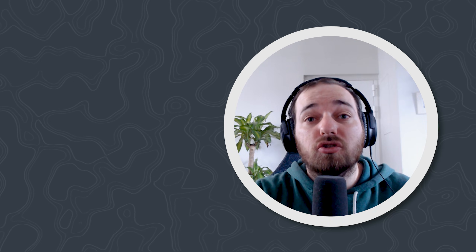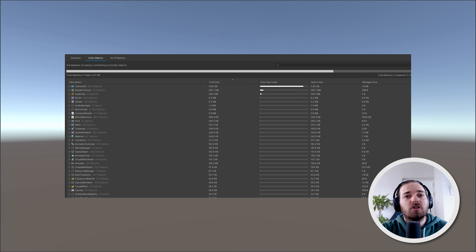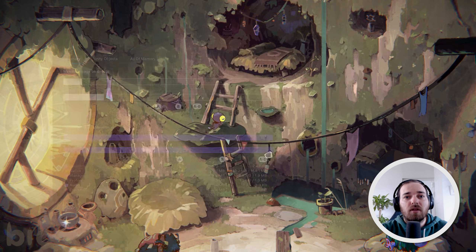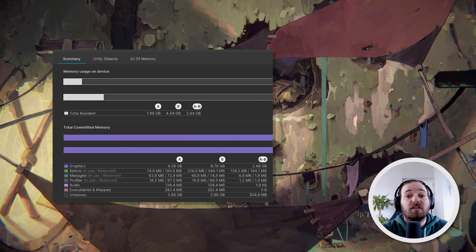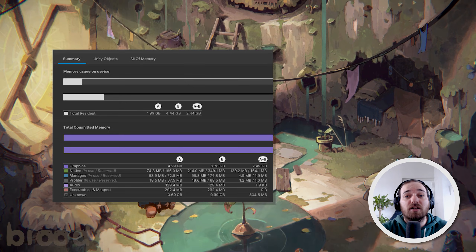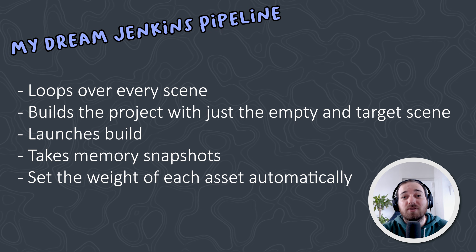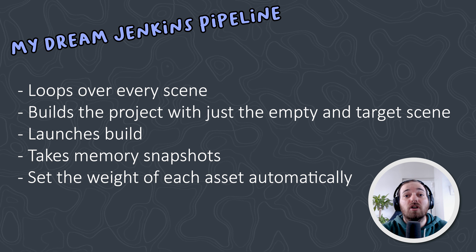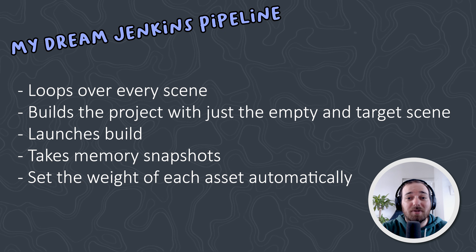All that remains is a way to measure the weight of a scene. The way I do this is by building a project with just an empty scene and the scene we want to measure. In the empty scene I take a snapshot of memory usage using the memory profiler, then switch to the target scene and take a second snapshot — the difference between the two is the weight of the scene. In the future I hope to automate this with a CI pipeline that loops on every scene, builds the measuring build, launches it, takes the snapshots, reads the difference, and sets the Scene Asset weight automatically. But that is a very low priority feature.